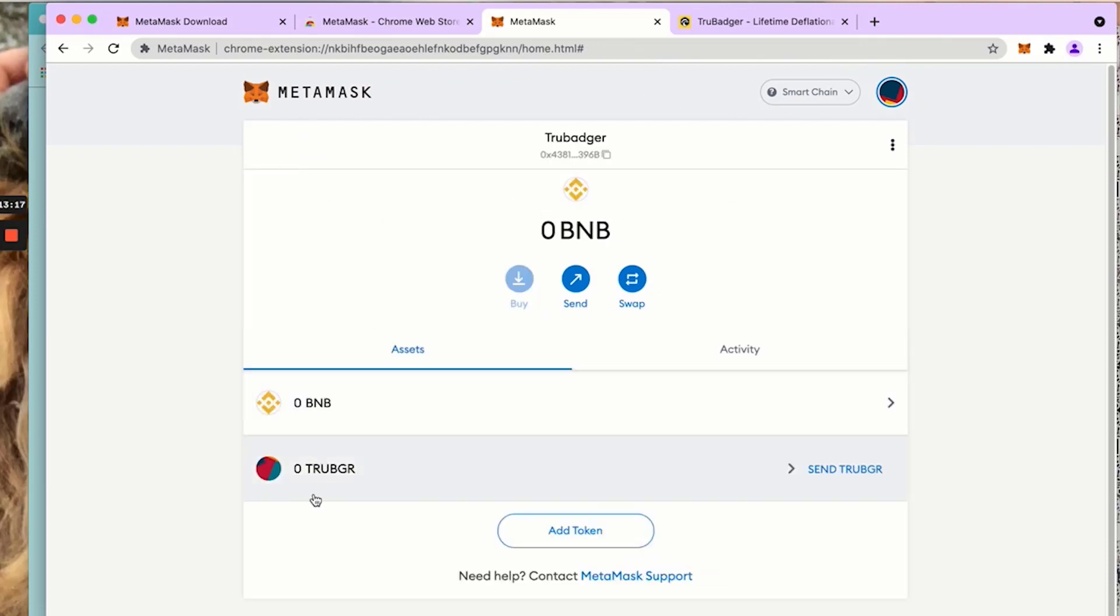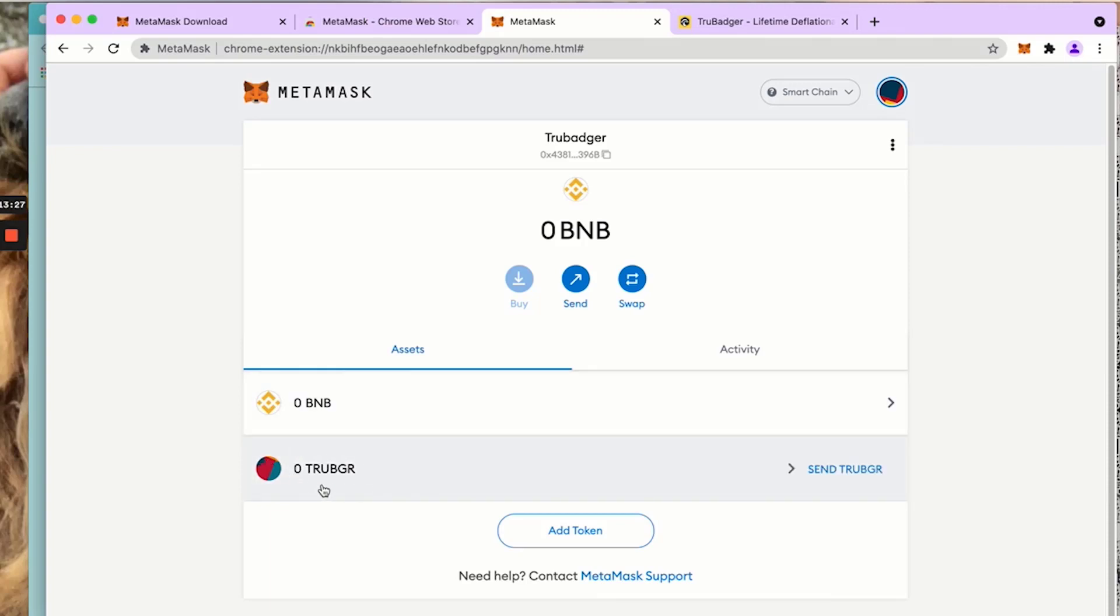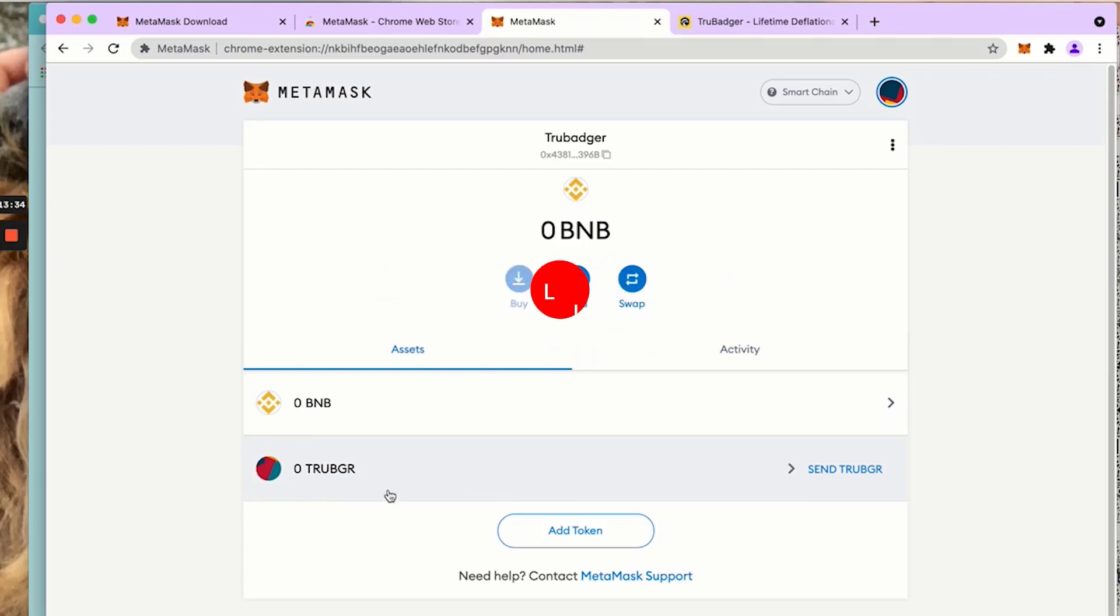I don't have any transactions yet here. Backtrack. Now my TruBadgers are sitting here. When I have anything added, either through a purchase, a transfer in, an airdrop, etc., that amount of tokens will show up here.